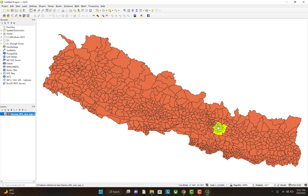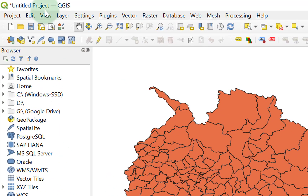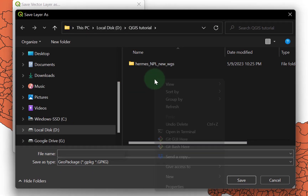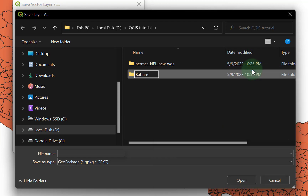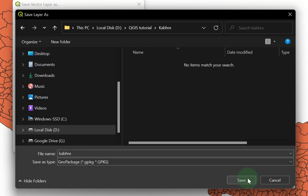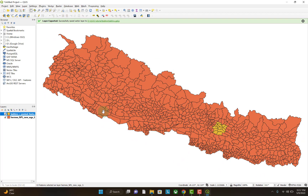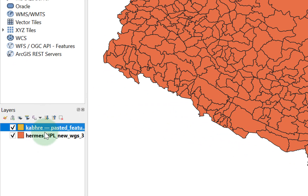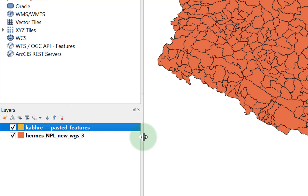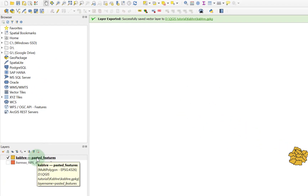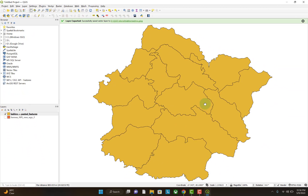Now let's create a different shapefile for Kapilvastu district. In order to do that, go to Edit, Copy Features, then Edit, Paste Features as New Vector Layer, and paste it as a GeoPackage. In order to save it, browse and create a new folder named Kapilvastu, go inside the Kapilvastu folder, and save it as Kapilvastu. The shapefile for Kapilvastu is already created. If you deselect the main shapefile, you will get the shapefile for Kapilvastu. To zoom to this layer, left click and go to Zoom to Layer. This is the local level of Kapilvastu district.